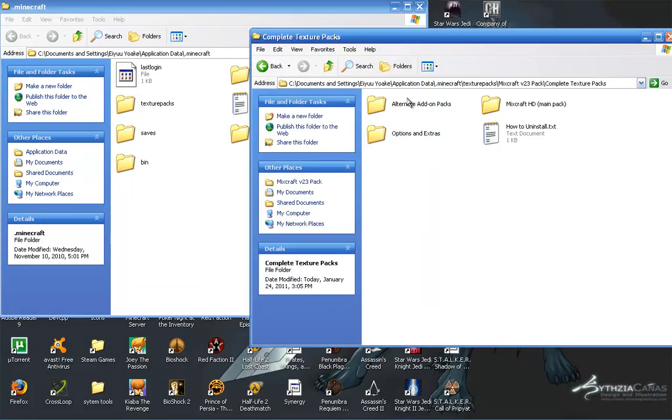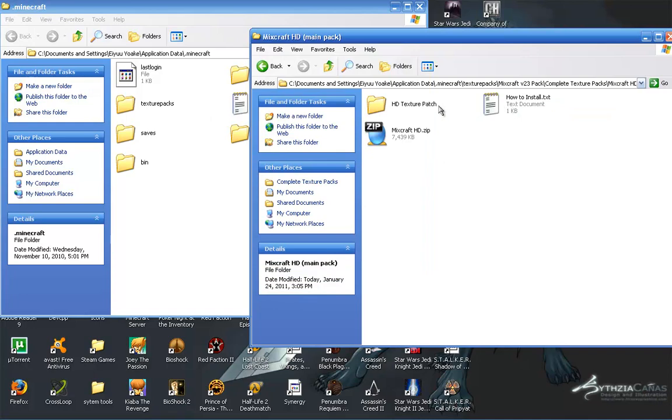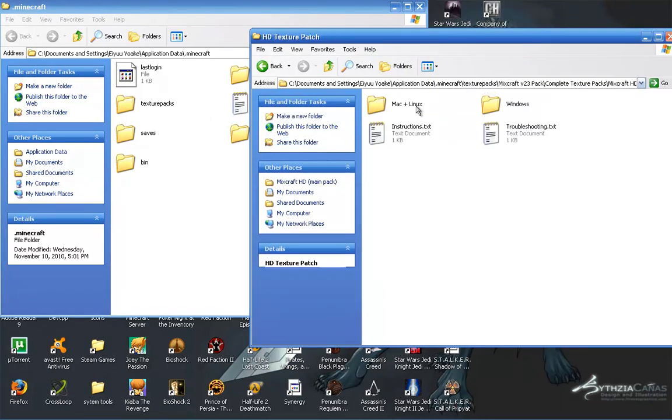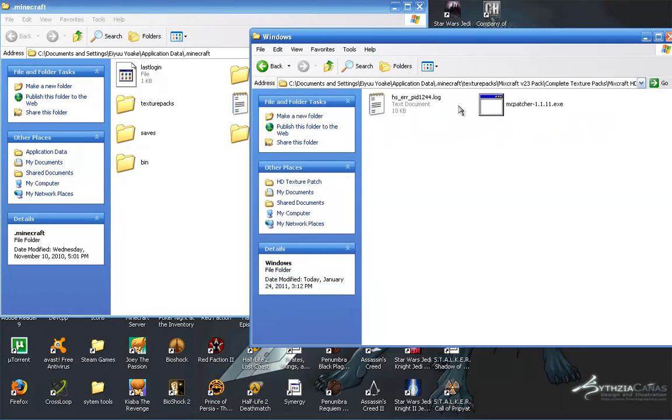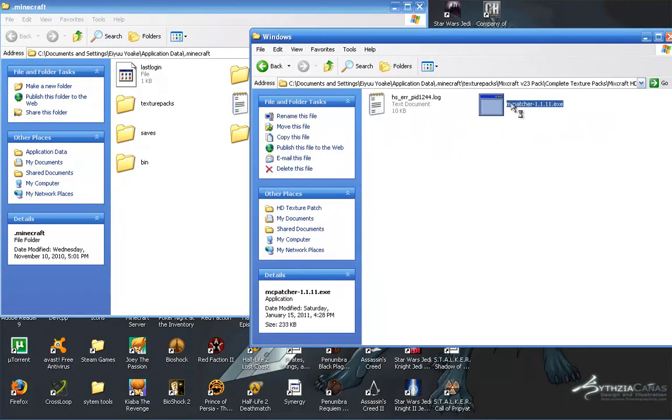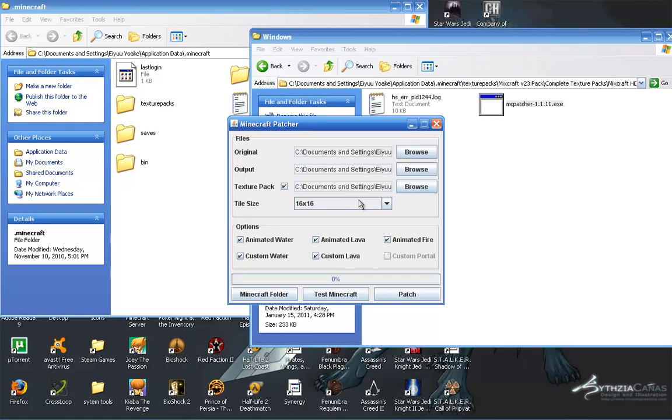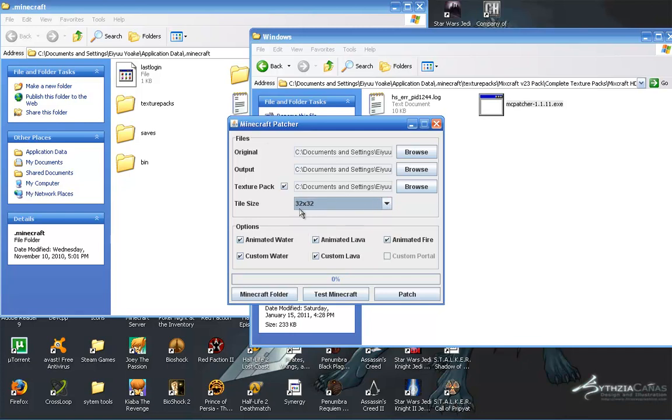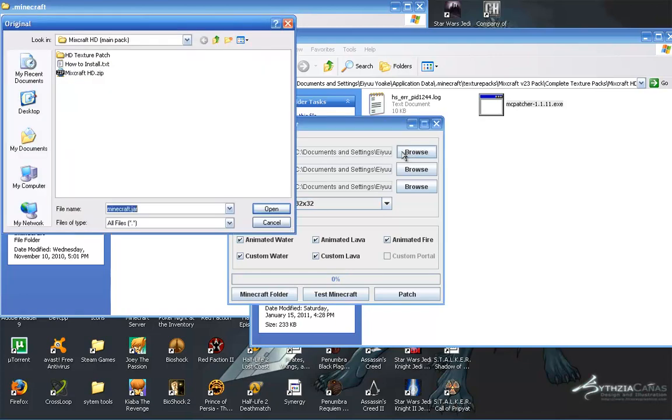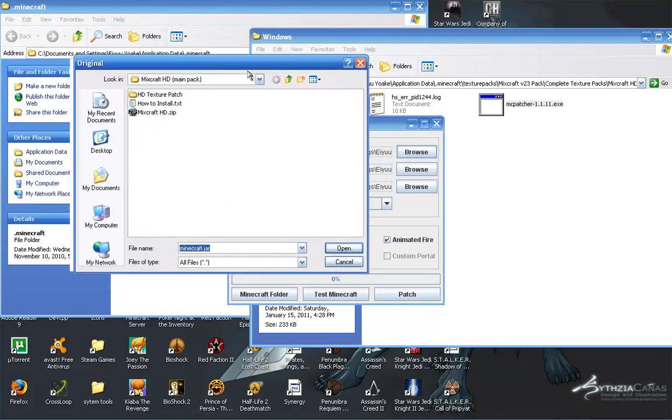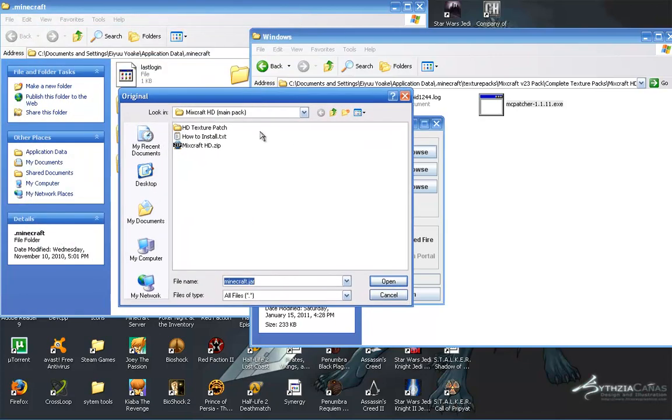Now, click on this. Go to HD texture pack, Windows if you're using Windows, MC patcher. And it takes a little setting up. It starts out completely different. You have a whole bunch of blank and it says 16 times 16. You need to make sure it says 32 times 32. You need to hit browse. And where it says original, original, click up.